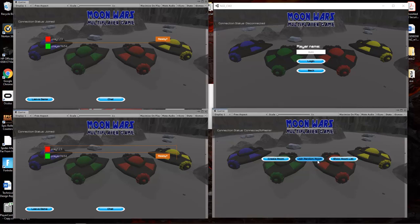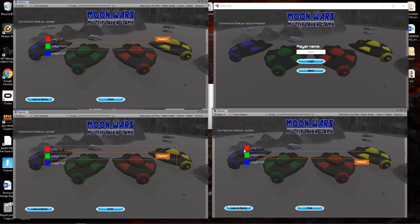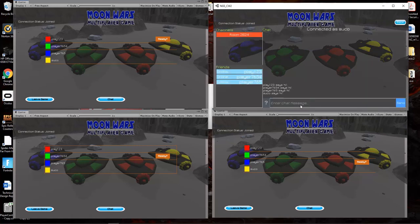You can go to join random room—because there's only one created, you'll join the same room. But you can also go to show room and join that room again as well.